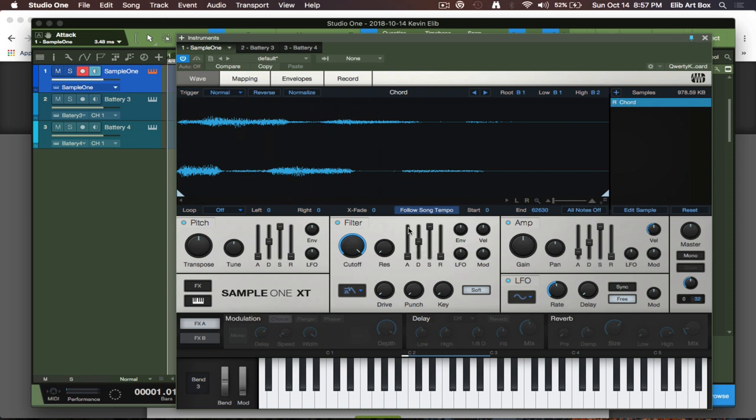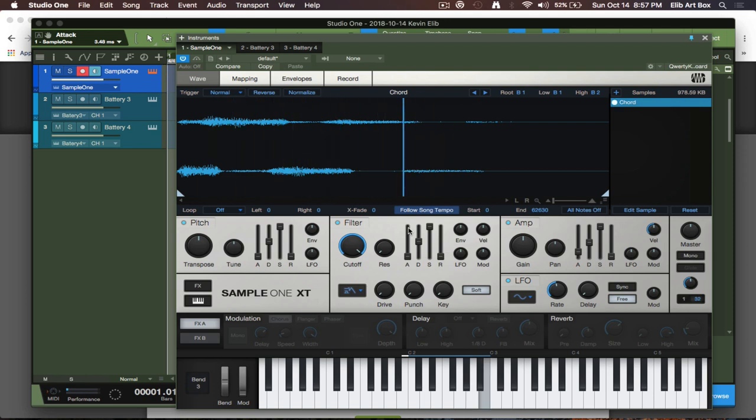So this is pretty much stretching the sound, so it's keeping the length of the sample.